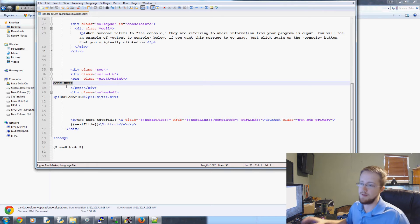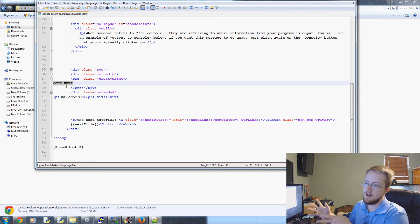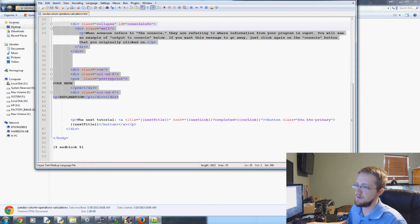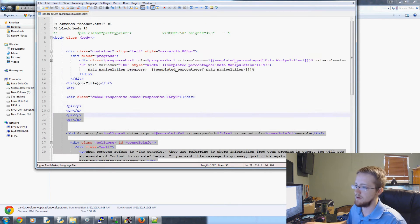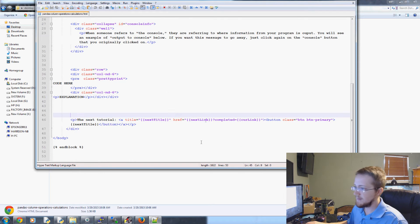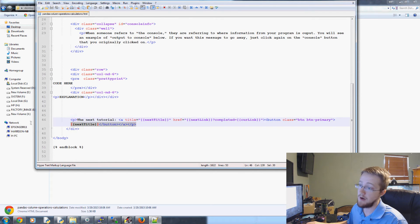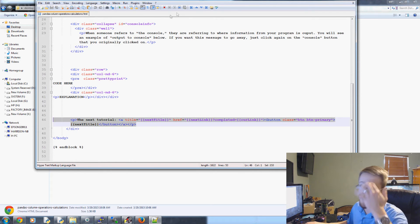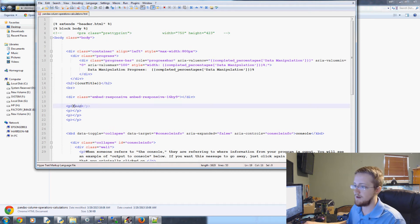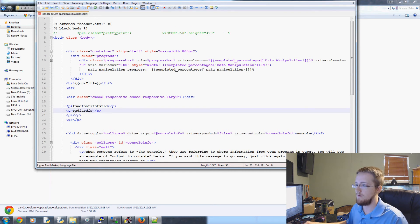On one side you could have some code, on the other side an explanation — all of this is Bootstrap code, so it's responsive. And then finally the bottom button is there. So that's how it is on every single template for a tutorial. And then I start writing whatever I need to write.